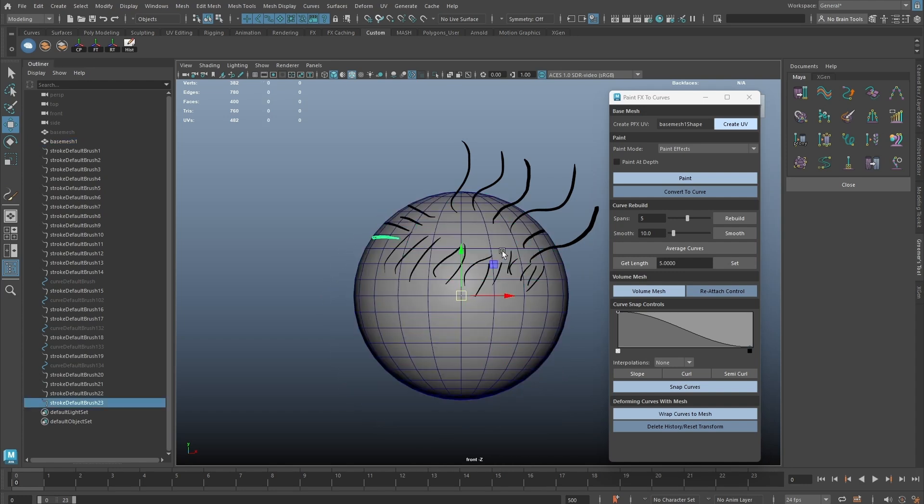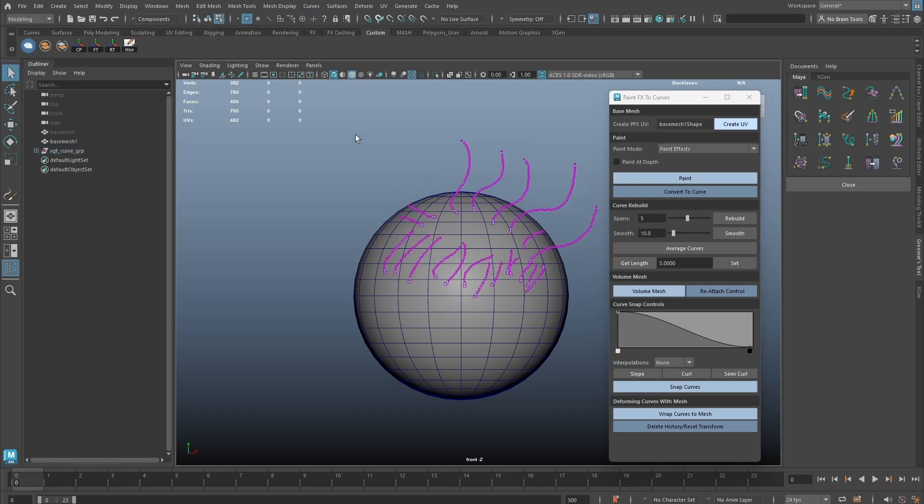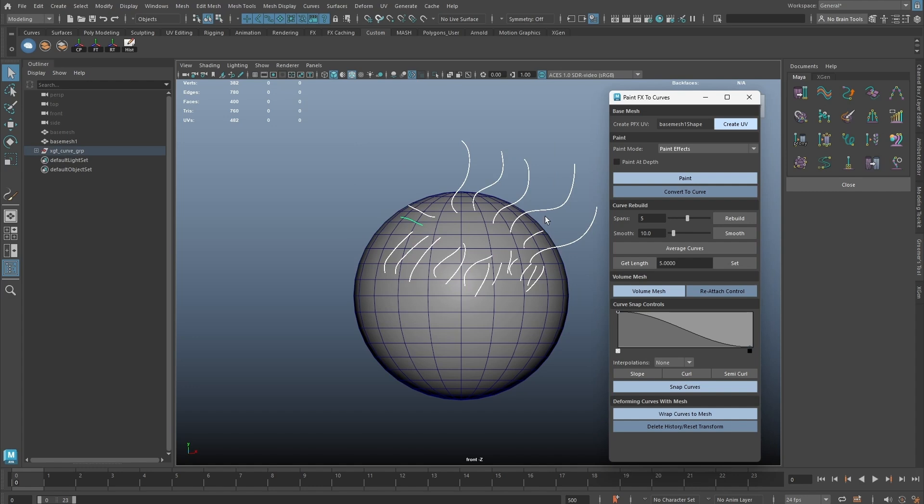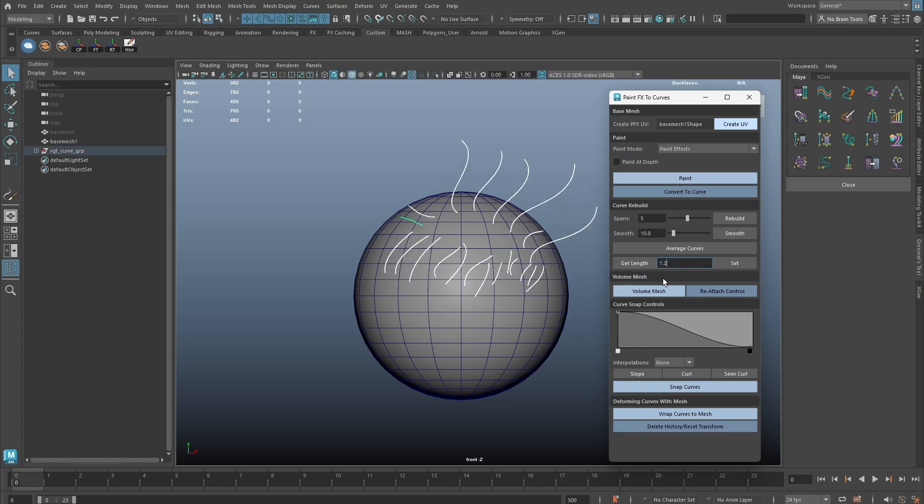We will now convert the Paint Effect strokes to curves. Let's rebuild the curves a bit and smooth them. And if we want to average them, simply click on the Average button. This will be useful when creating short hair guides. We can also key in the length manually and set it to the curves.